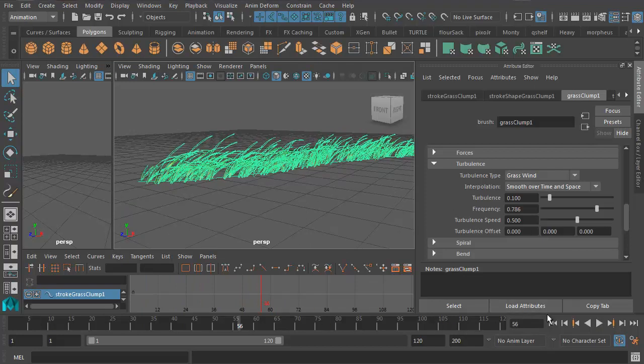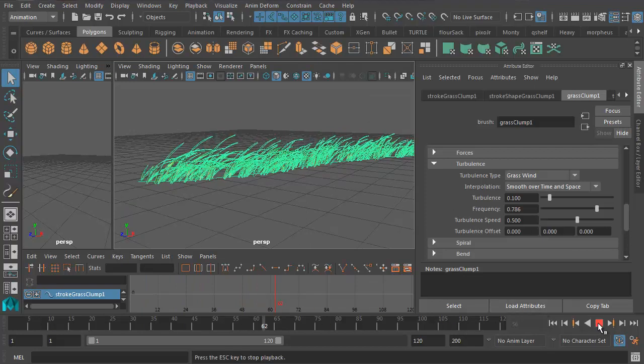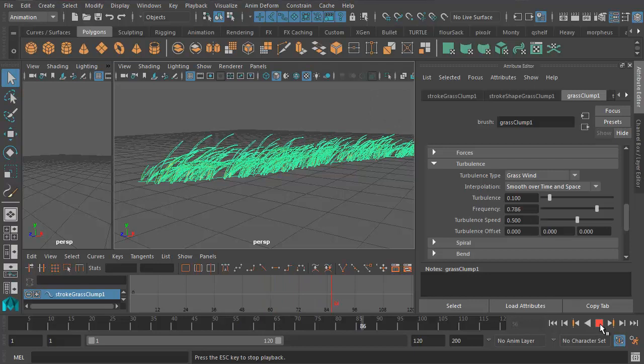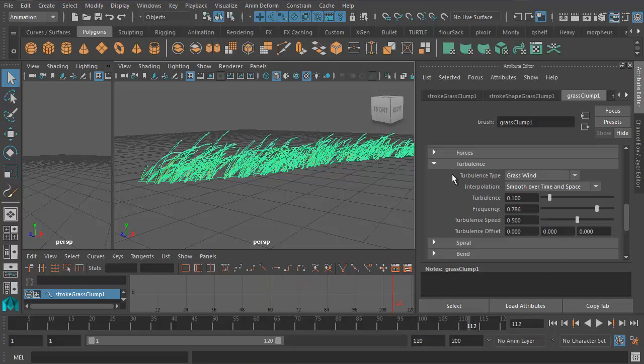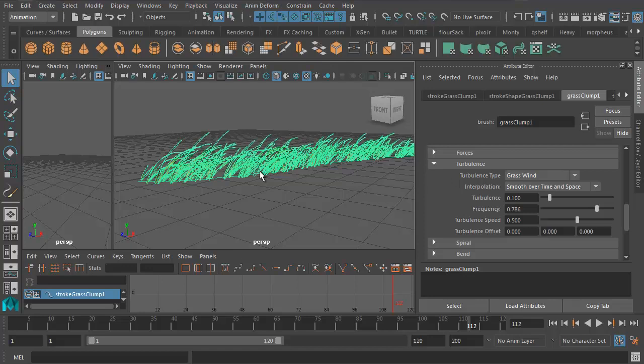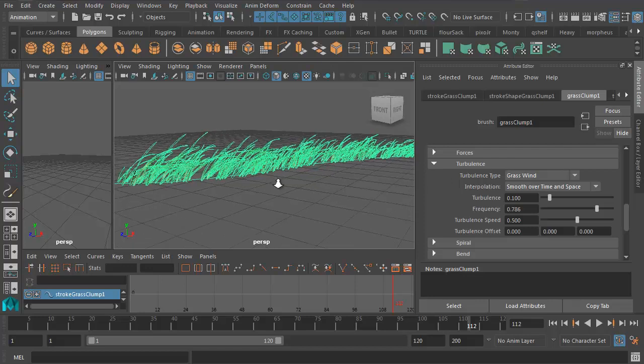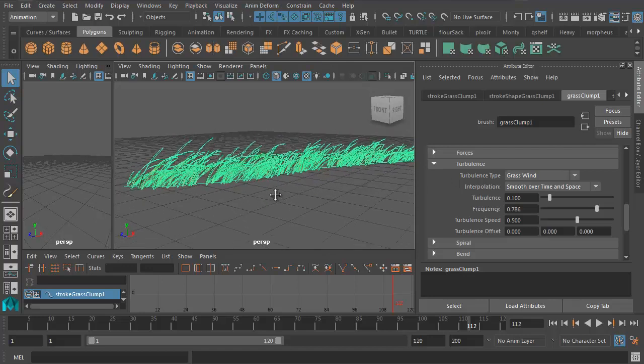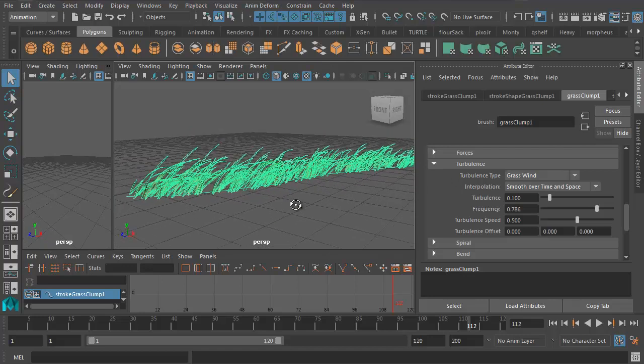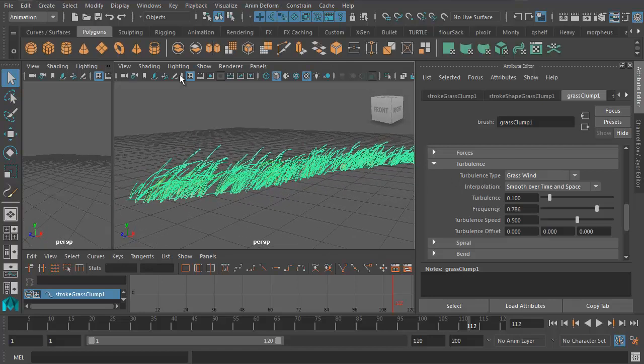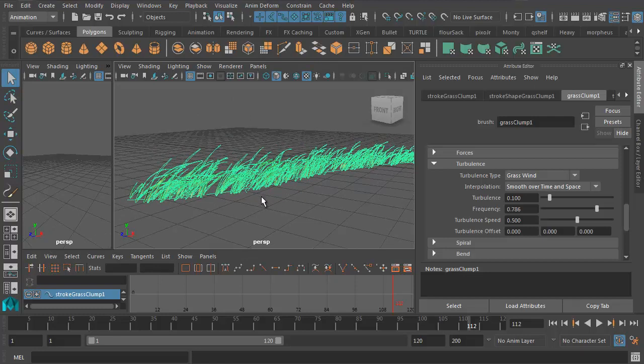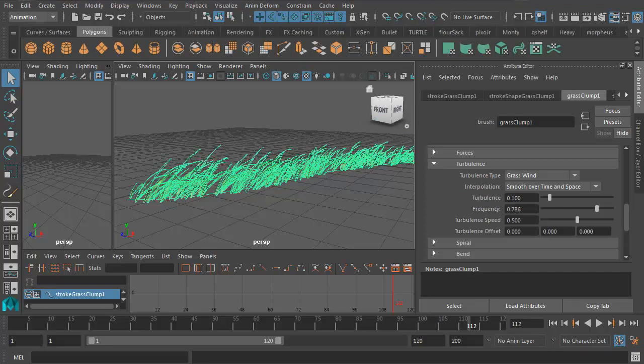Now once we've done that, of course you can press Play and get the simulation to work any time. But what we want to do now is to convert this into polygons so that we don't have to make Maya do the simulation every time you press Play. For something like this, it's fine, but the more grass you have in your shot, the more it will slow down your shot. So let's convert it to polygons now.